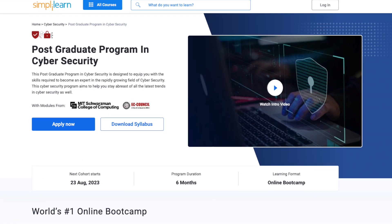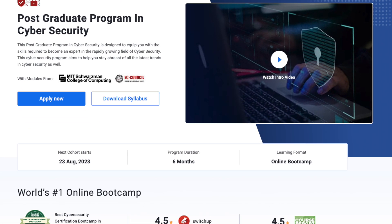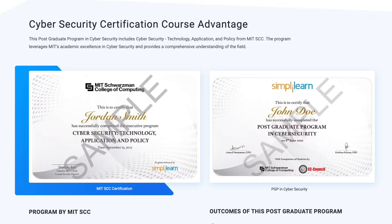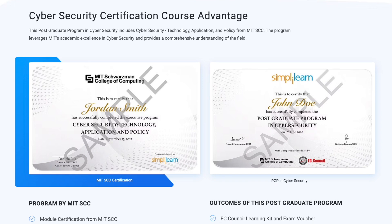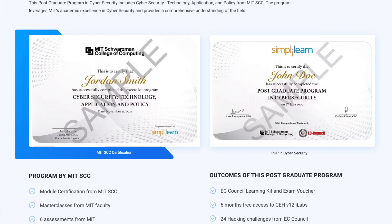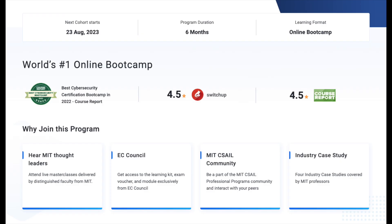For those of you looking to get started in a career in cybersecurity, I'd recommend checking out the SimplyLearn Postgraduate Program in Cybersecurity — one of the world's top cybersecurity programs with over 100 enrollments per batch. SimplyLearn built the program in collaboration with MIT Schwartzman College of Computing and EC Council. This postgraduate program is designed to equip you with the skills required to become an expert in the rapidly growing field of cybersecurity, with a program duration of six months. It was also chosen as the best cybersecurity program in 2022 by Course Report.